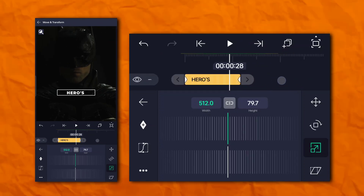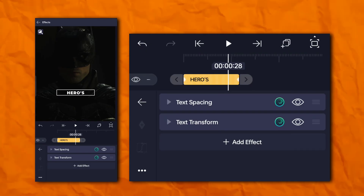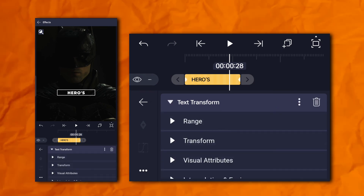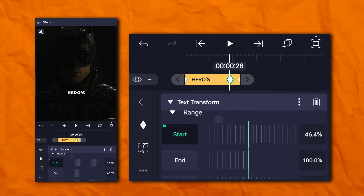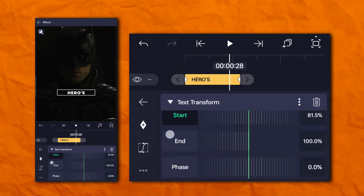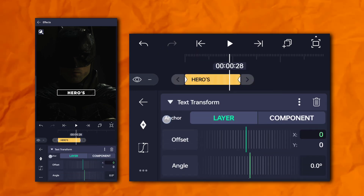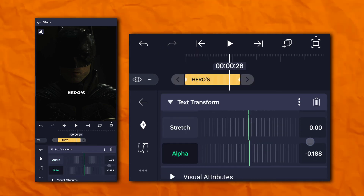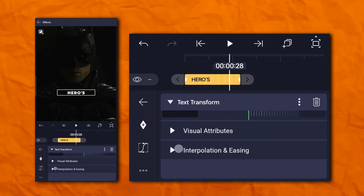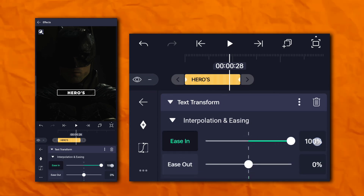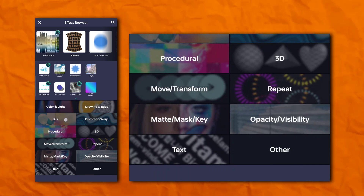Now again go to the effect section and again the text section and add text transform. Now again go to the effect section and add blur.